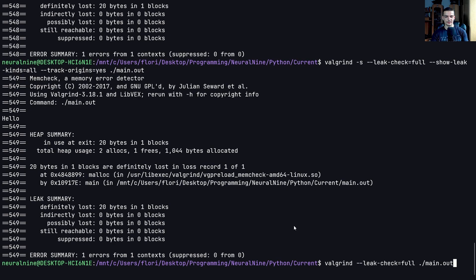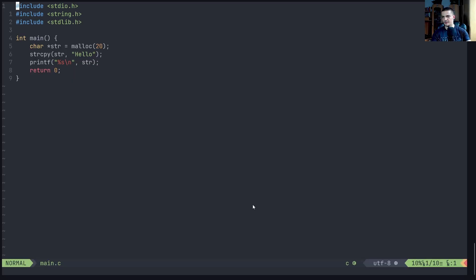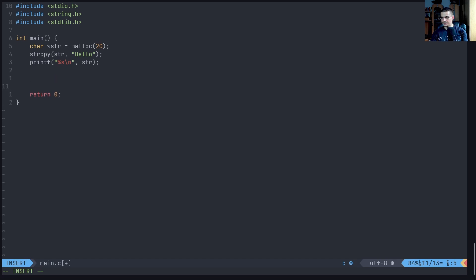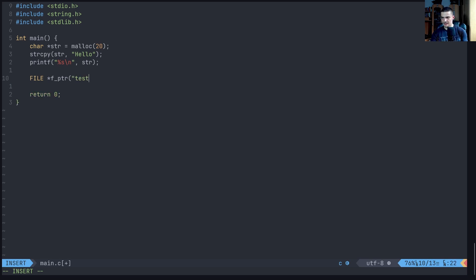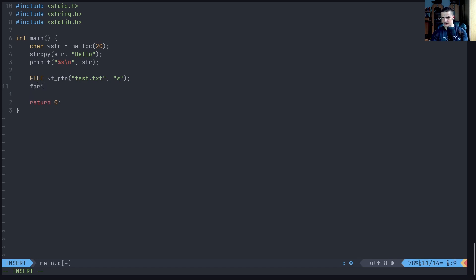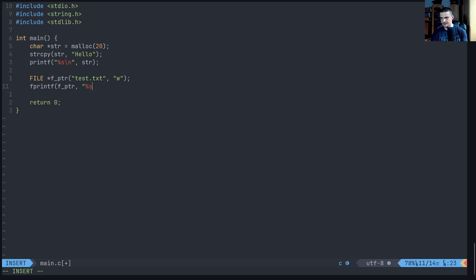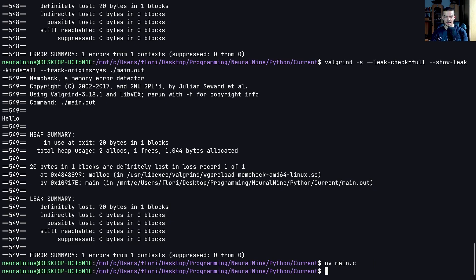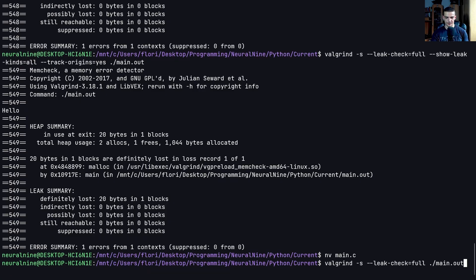But one thing that you can do, for example, is you can open up a file and not close the file stream. So you can say, for example, here, file and then FPTR file pointer is going to be test.txt, we're going to open in writing mode. And we're going to say fprintf into the file pointer percent s, and then hello world, for example, whatever. And now we don't close the file, we just keep it like that. And we compile this.